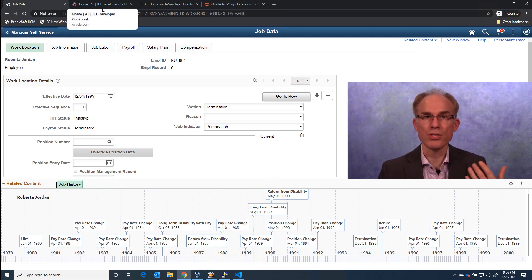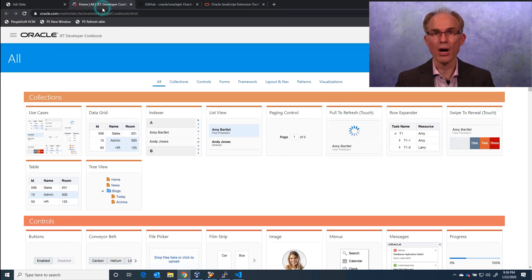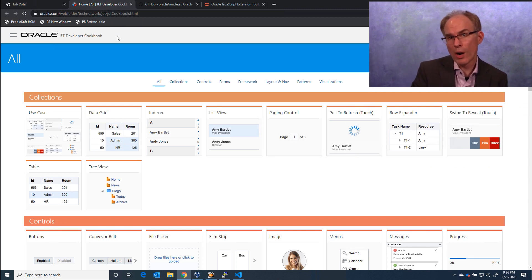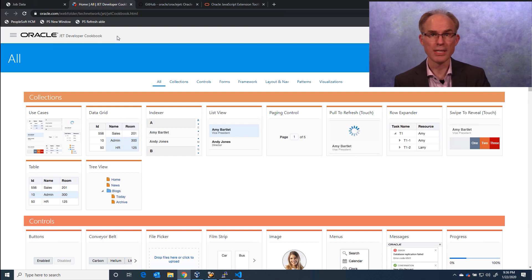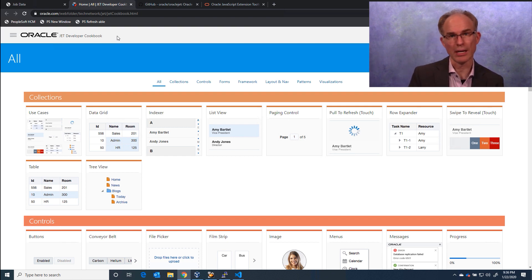Oracle Jet started as a common set of JavaScript libraries such as RequireJS for dependency management, Knockout for two-way data binding, and jQuery.